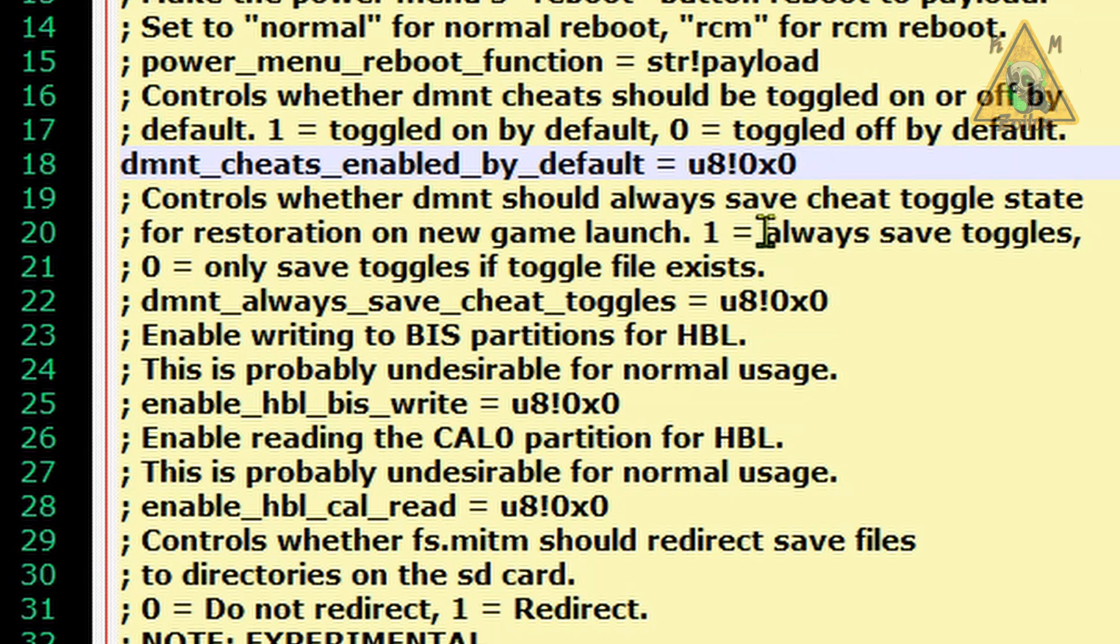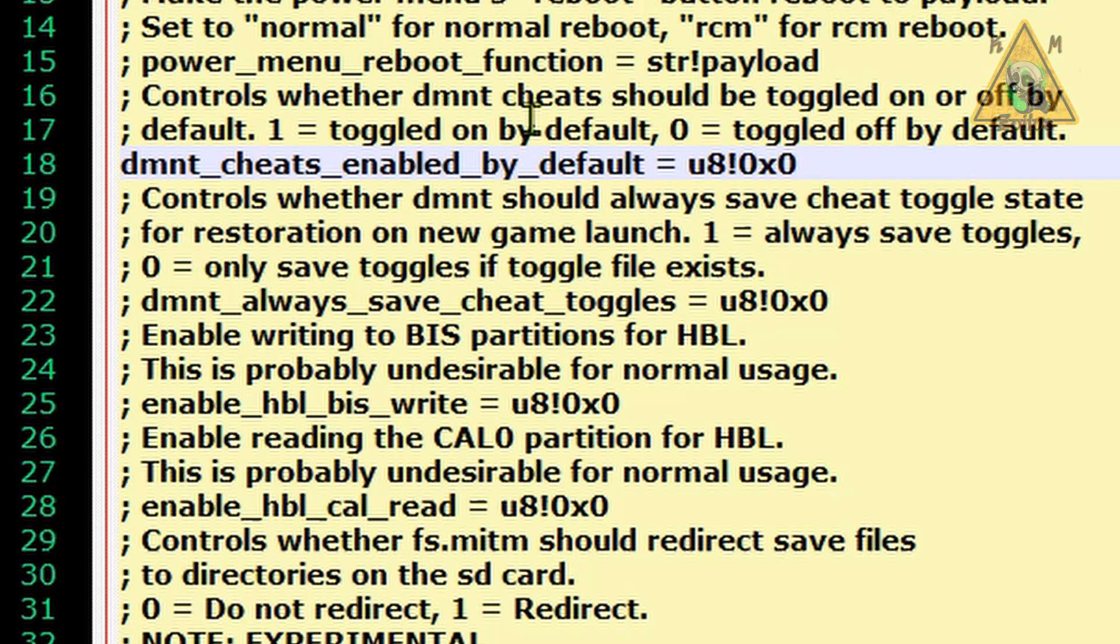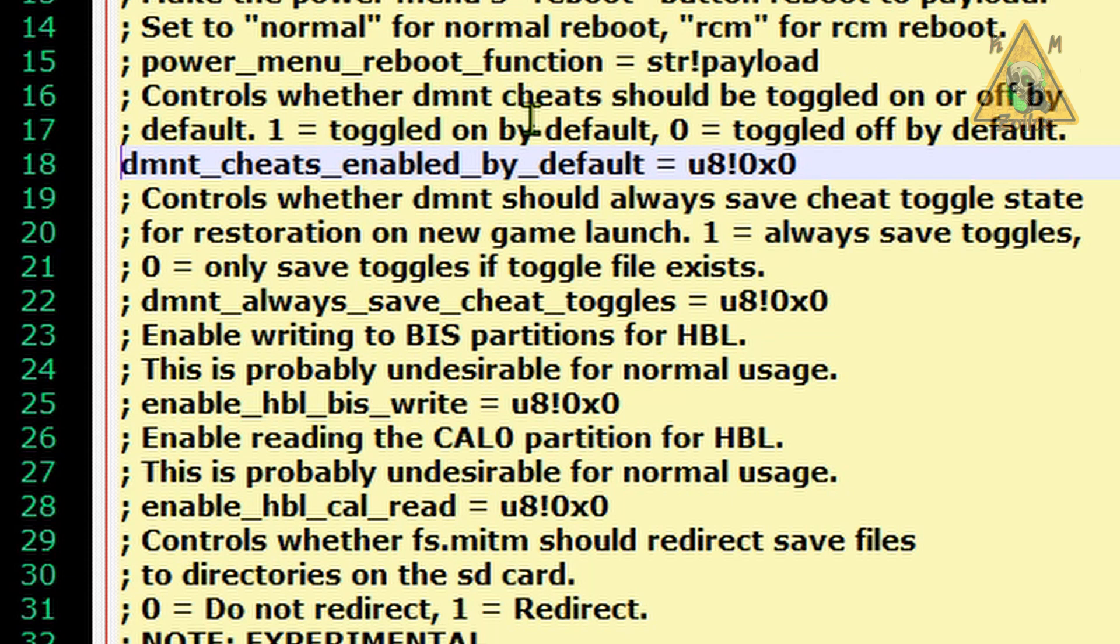All you need to do is save the file and then you can go ahead and put the file back into the config folder that's in atmosphere. Reboot your system. And then when you use the cheats and you bring them up, you will notice they will all be off. Now, as an added bonus, this next step is optional, so you don't have to do it, but I'm going to show you what you need to do here in order to make the system remember which cheats you want on and which cheats you want off for every single game.